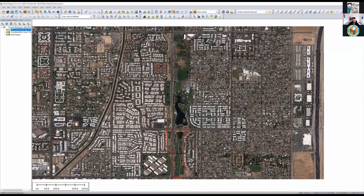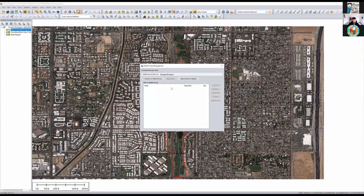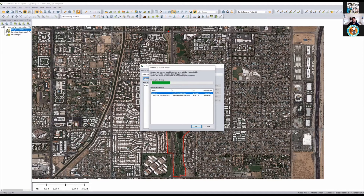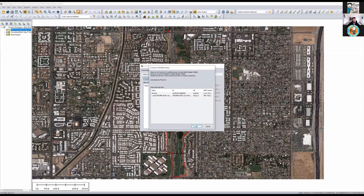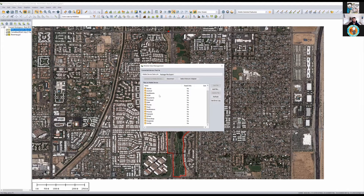With the data prepped and ready to go, I want to think about how to get that data to my field user Dave. We have a tool called the Mobile Data Management Tool, which lets me do two things. I'll open the mobile app on an Android device as an example — anytime I have the mobile app open on an Android or iOS device connected to the same network, I can browse for that device and find it to wirelessly send data to it.